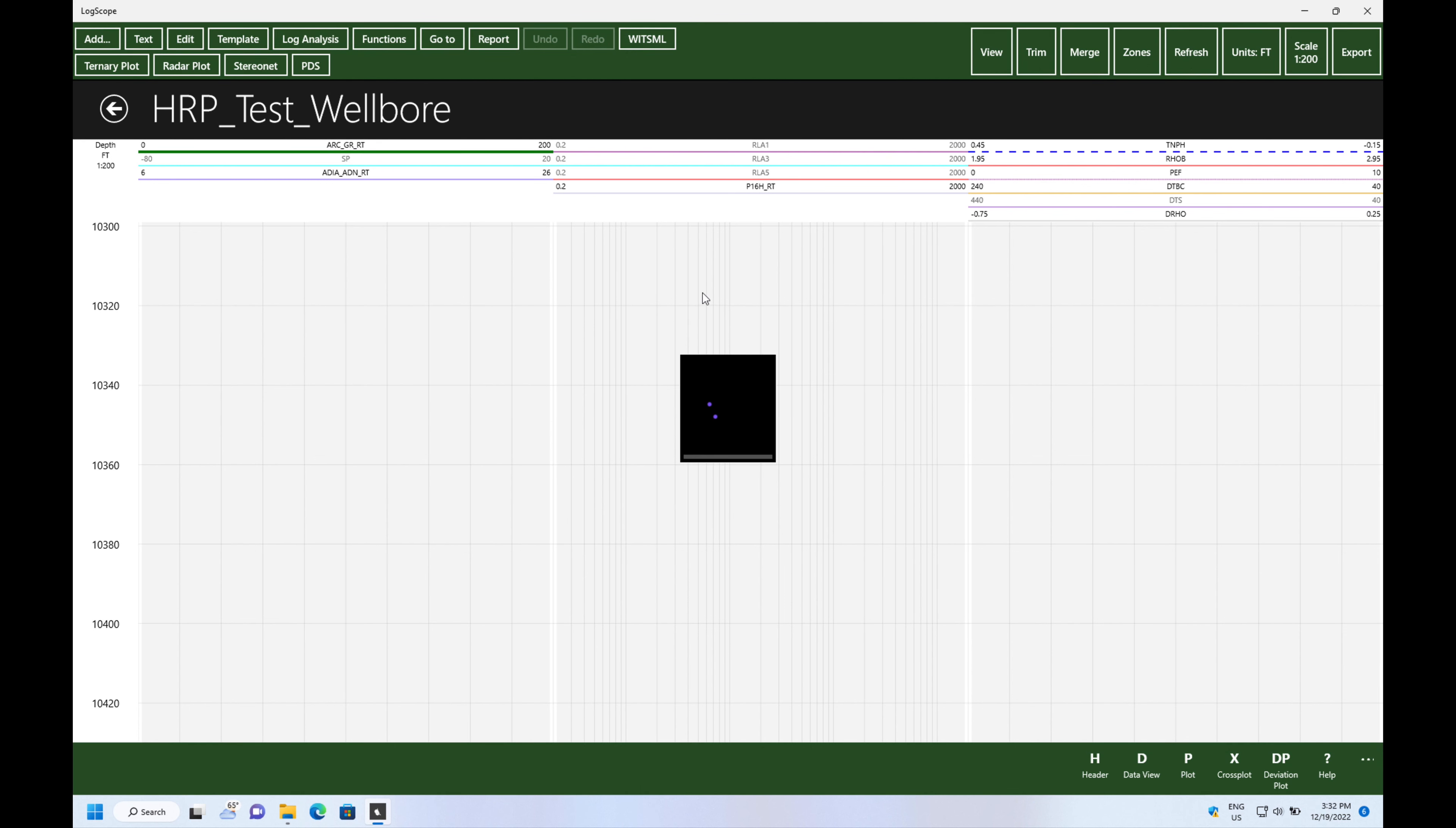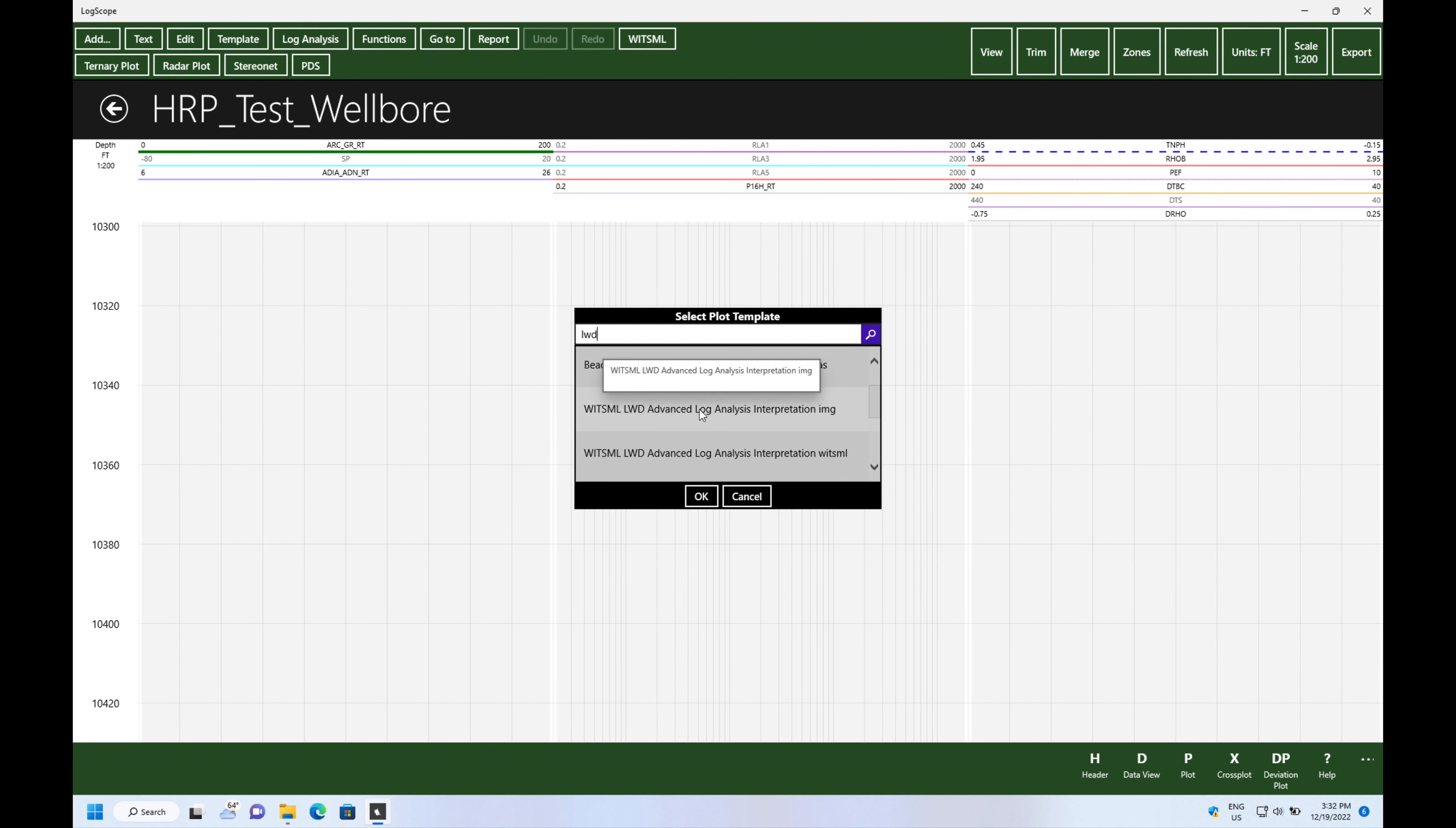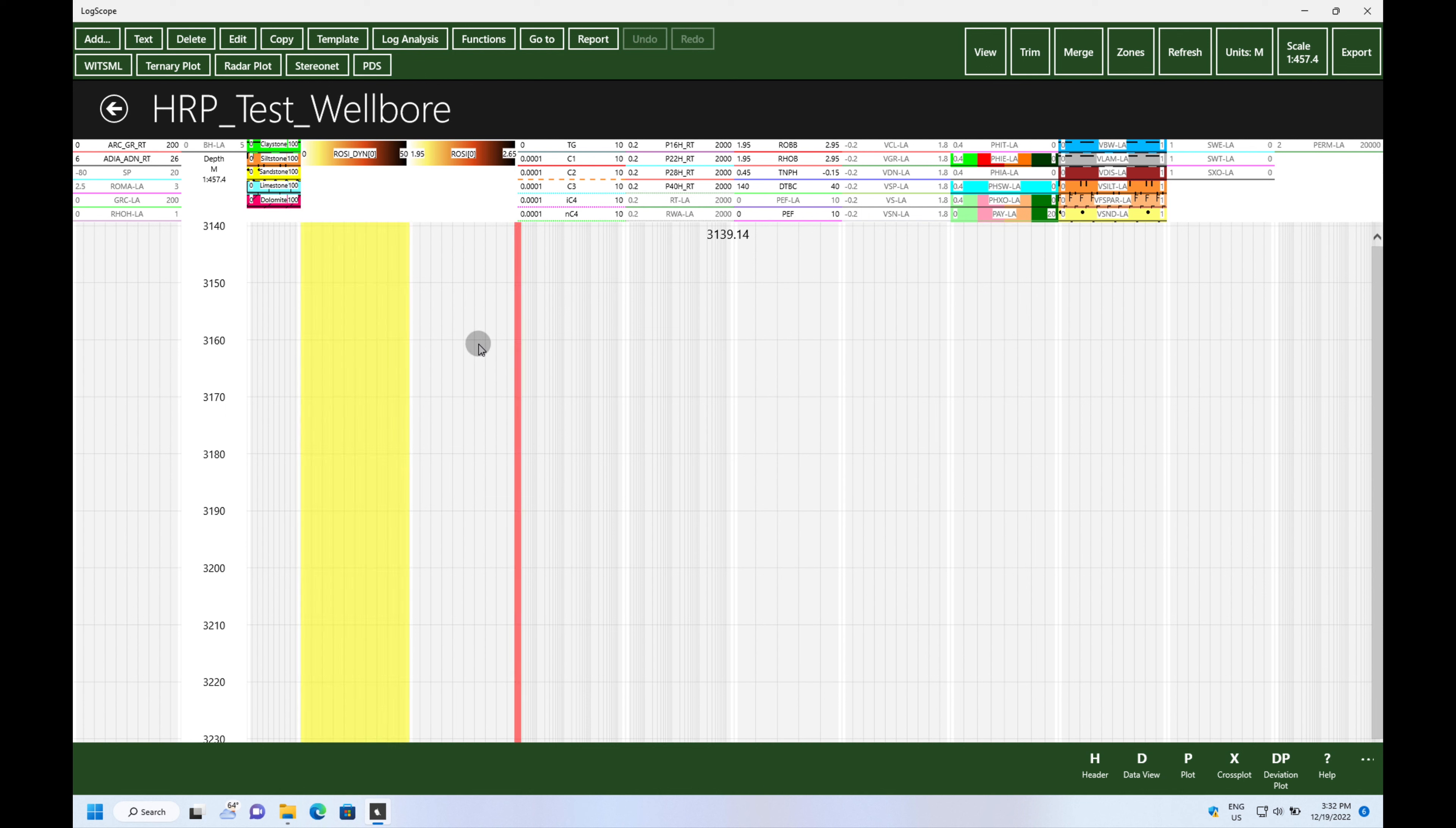Once that's done we can open up the plot and we're going to go to the template and we're going to load our template so that we can actually see all the wonderful curves that we're pulling in.